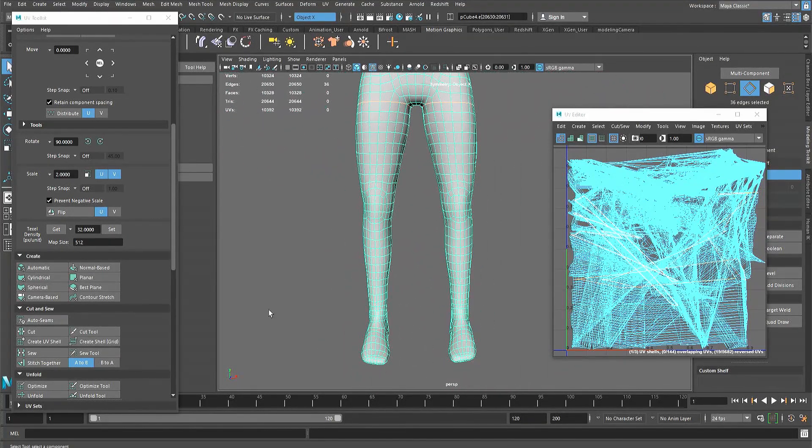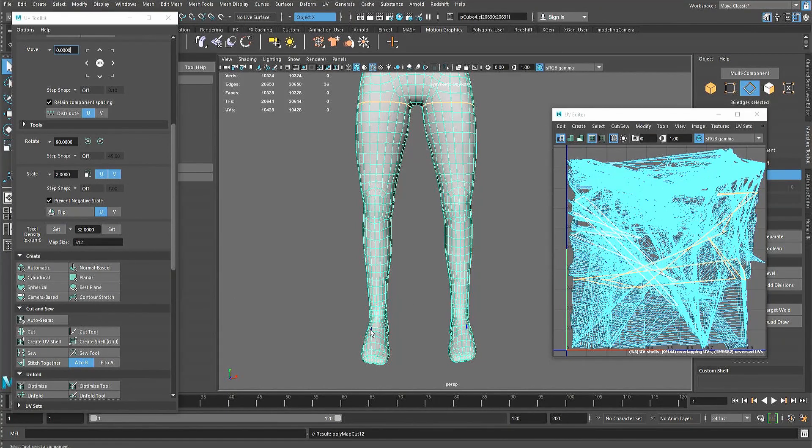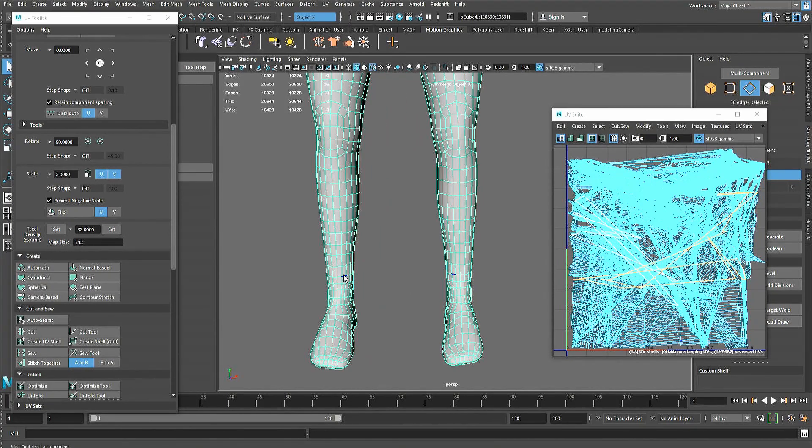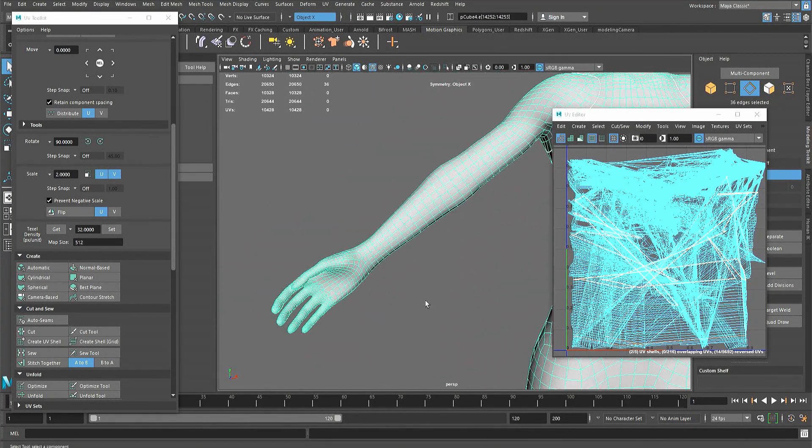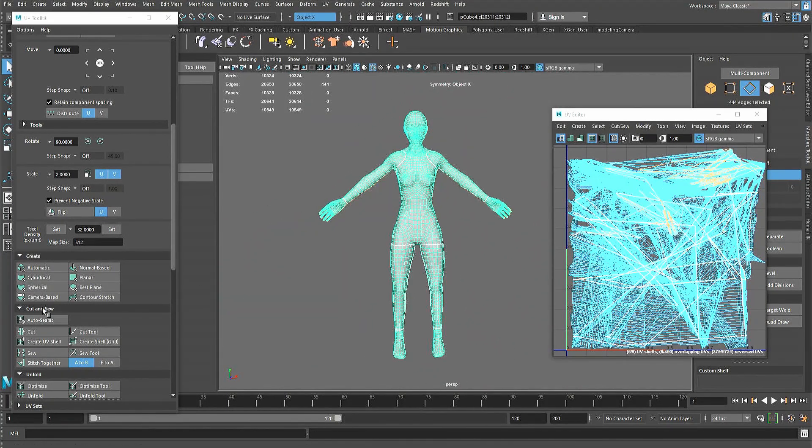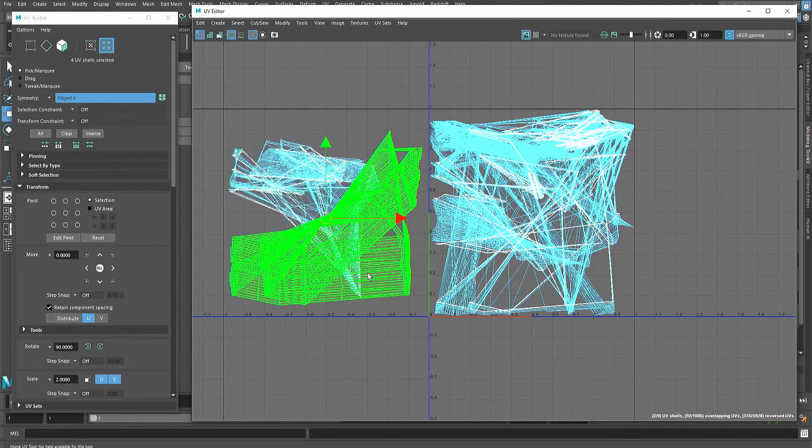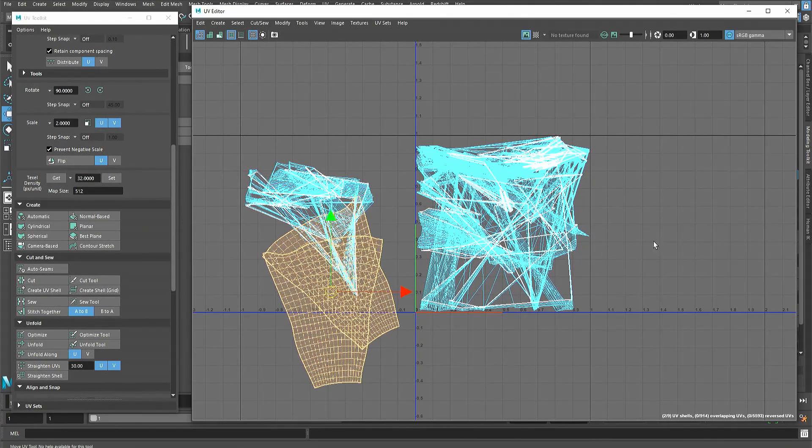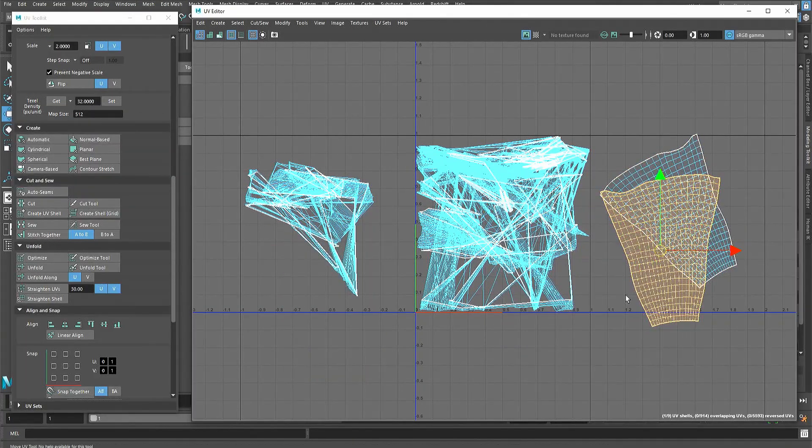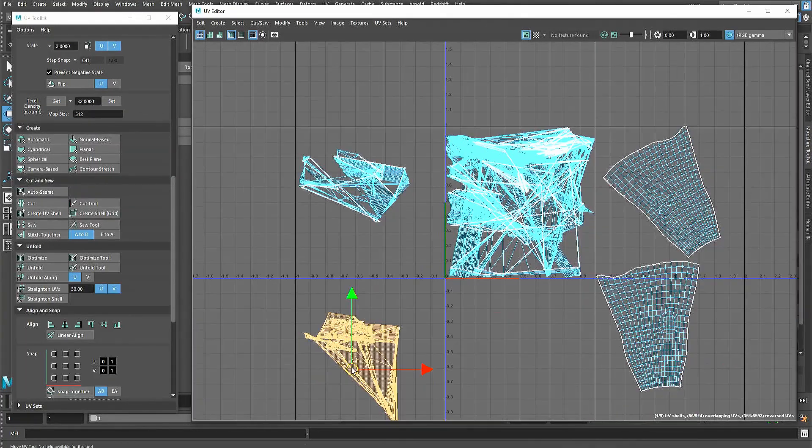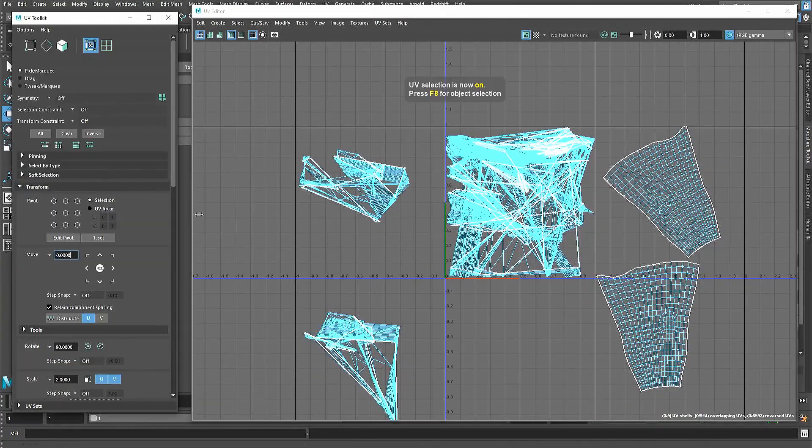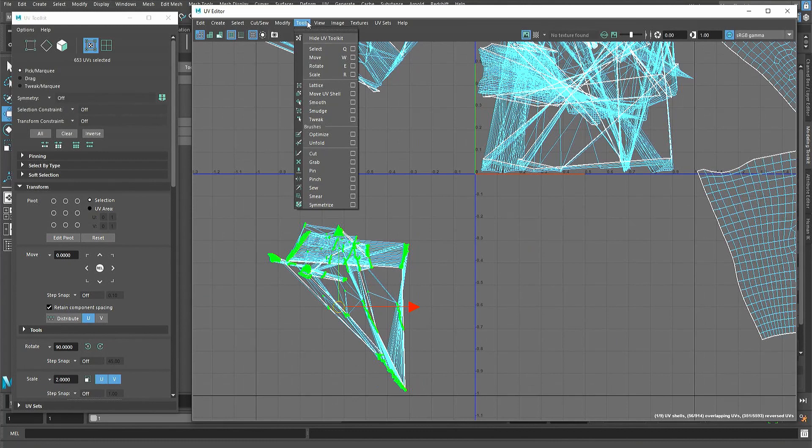It's common to work on the UVs by cutting directly onto the edges of the model in the viewport. Once all the cuts have been made, flatten the UV shells with the smooth and unfold tools in the tool drop-down menu.